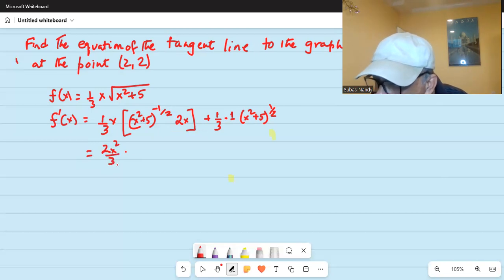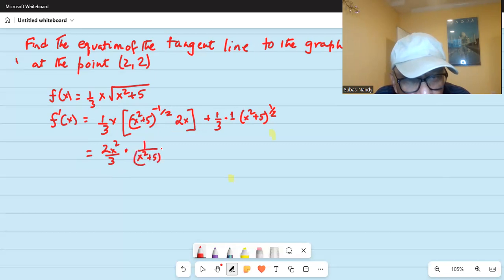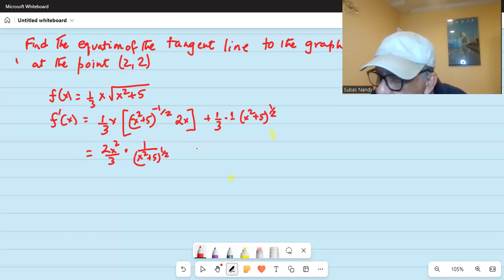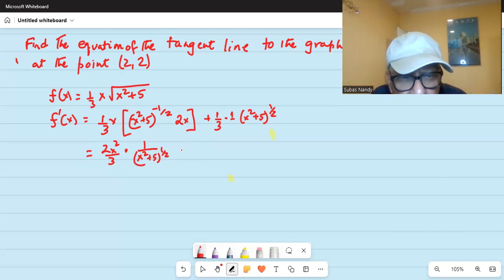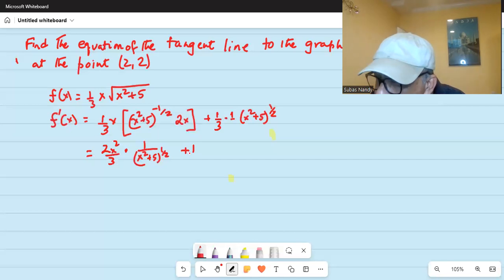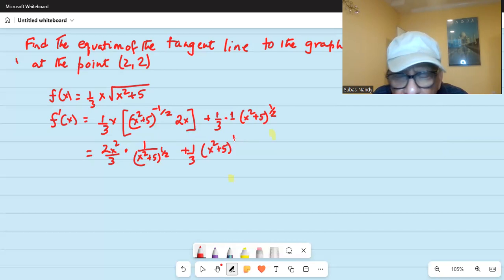So we get x squared plus five to the power of half, plus one-third times x squared plus five to the power of half.